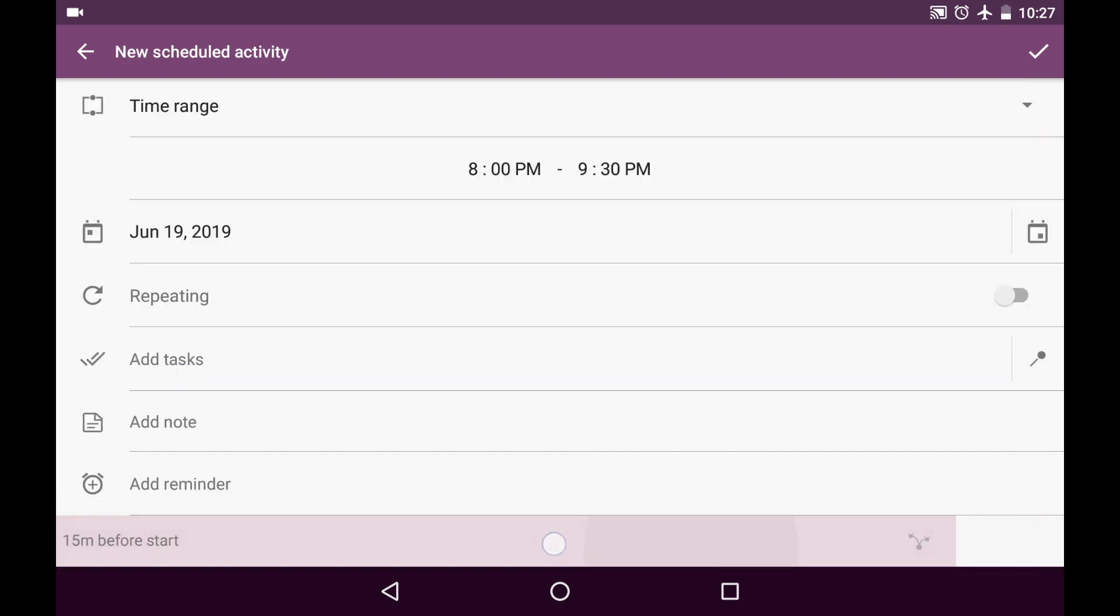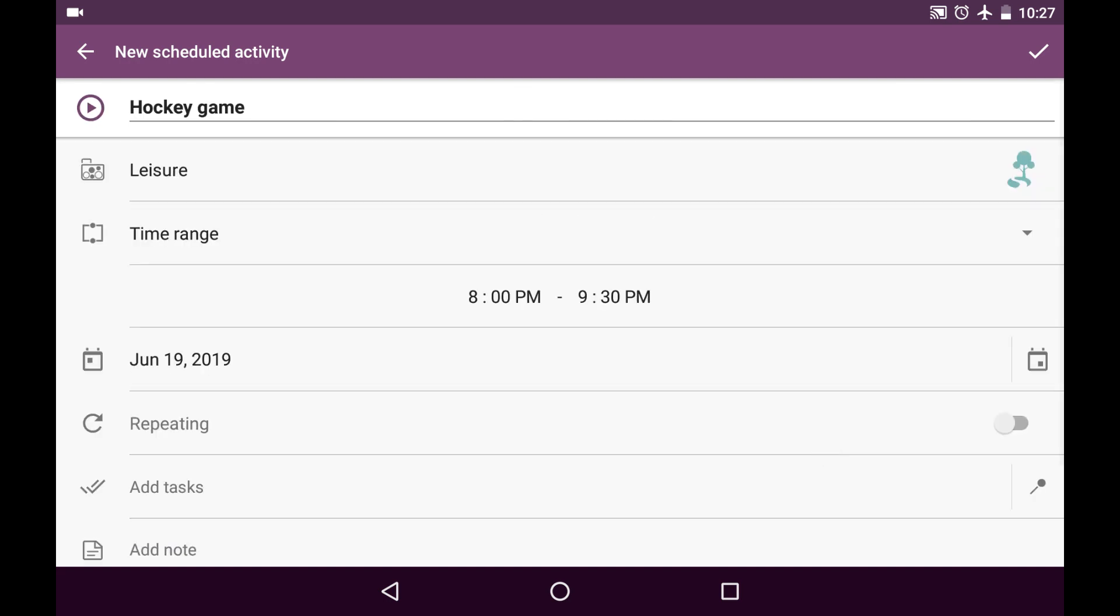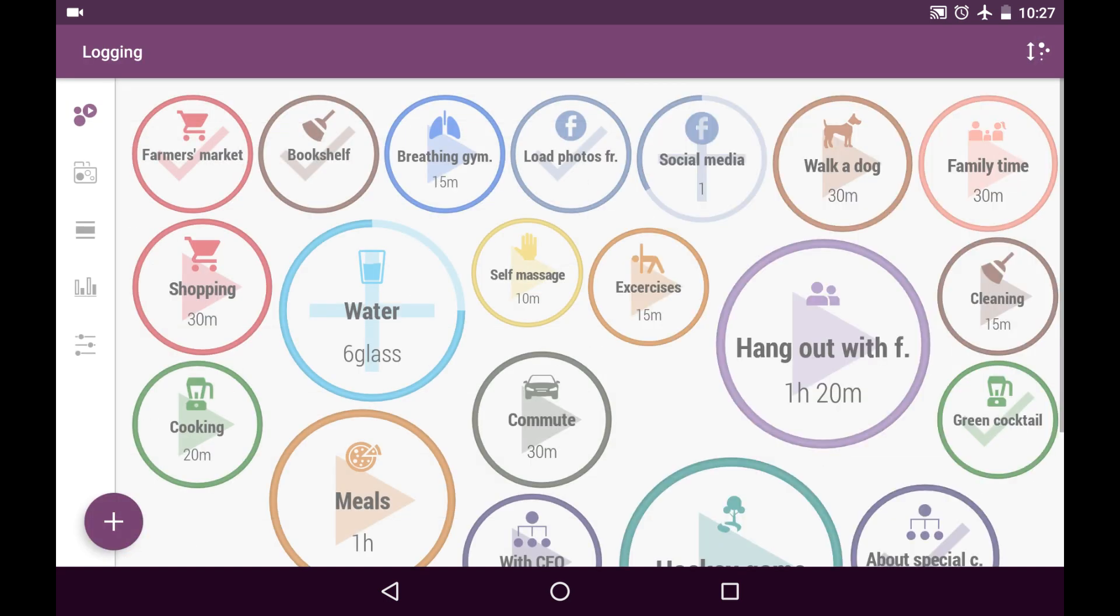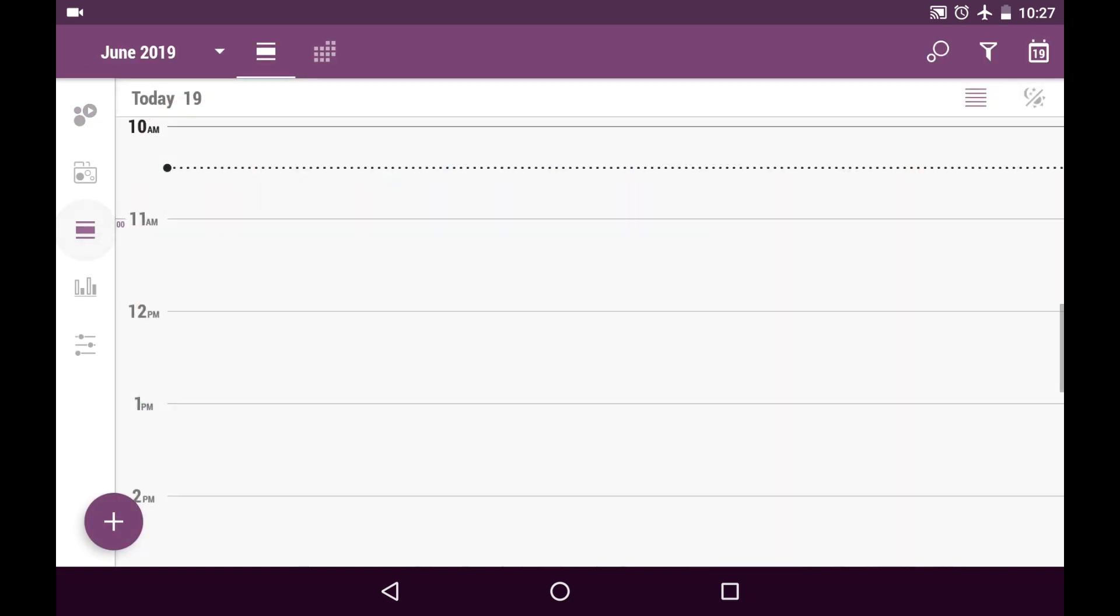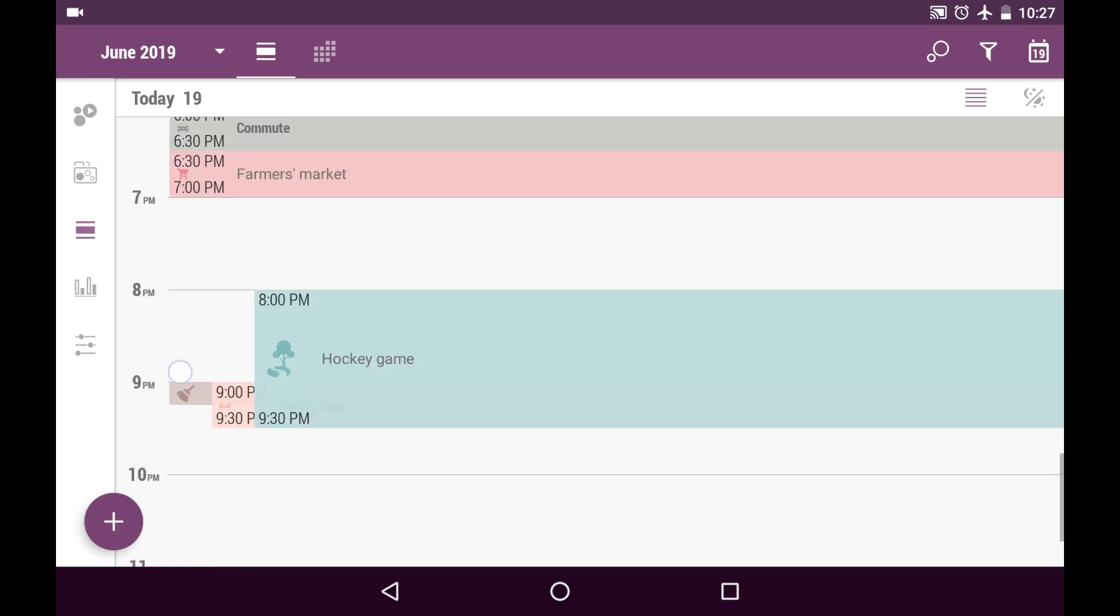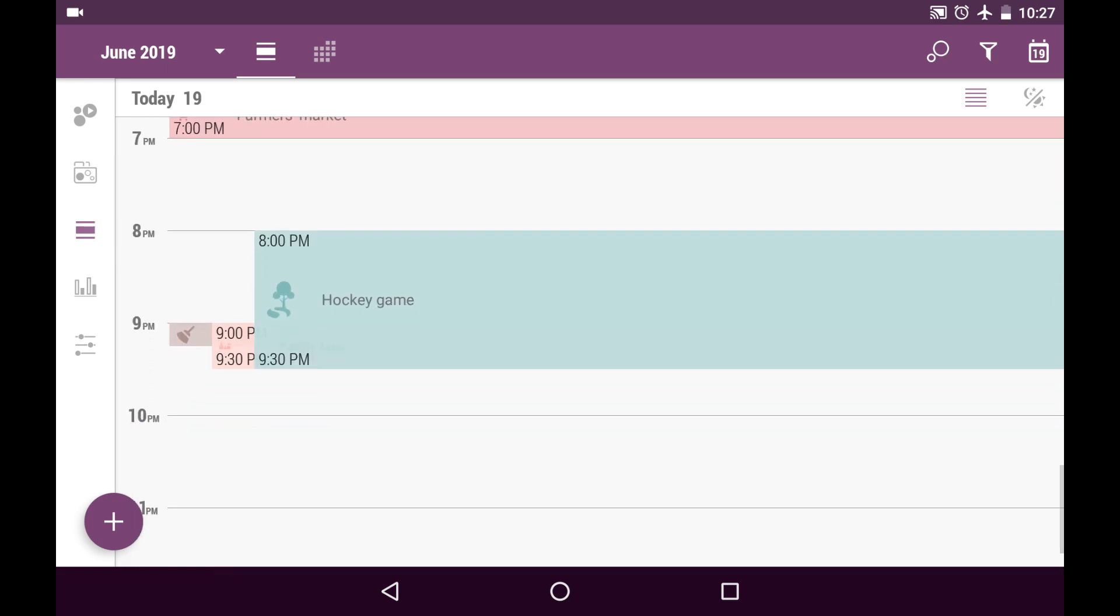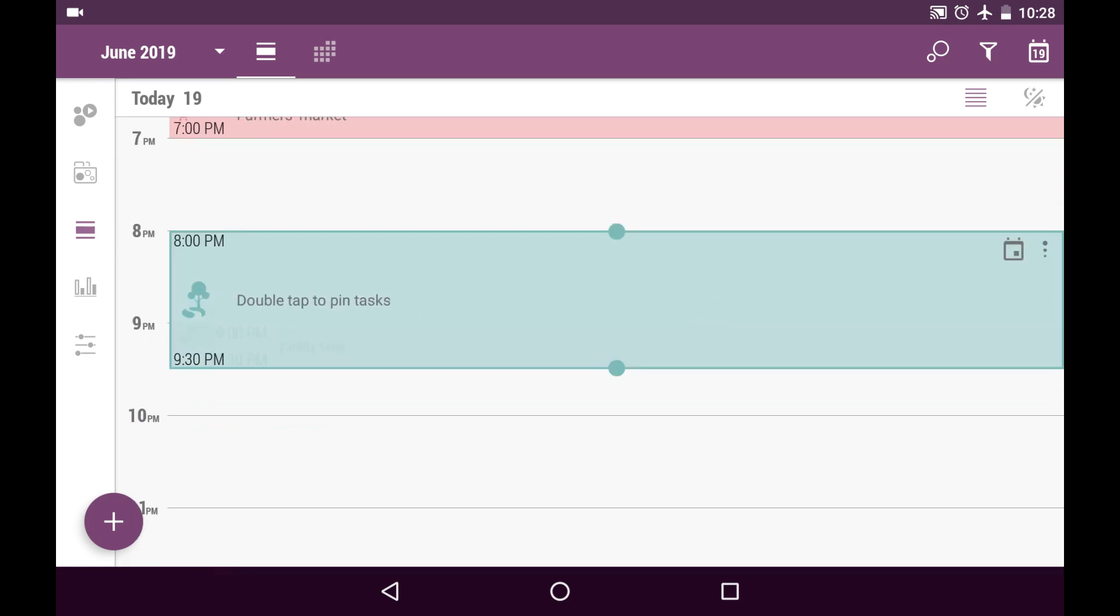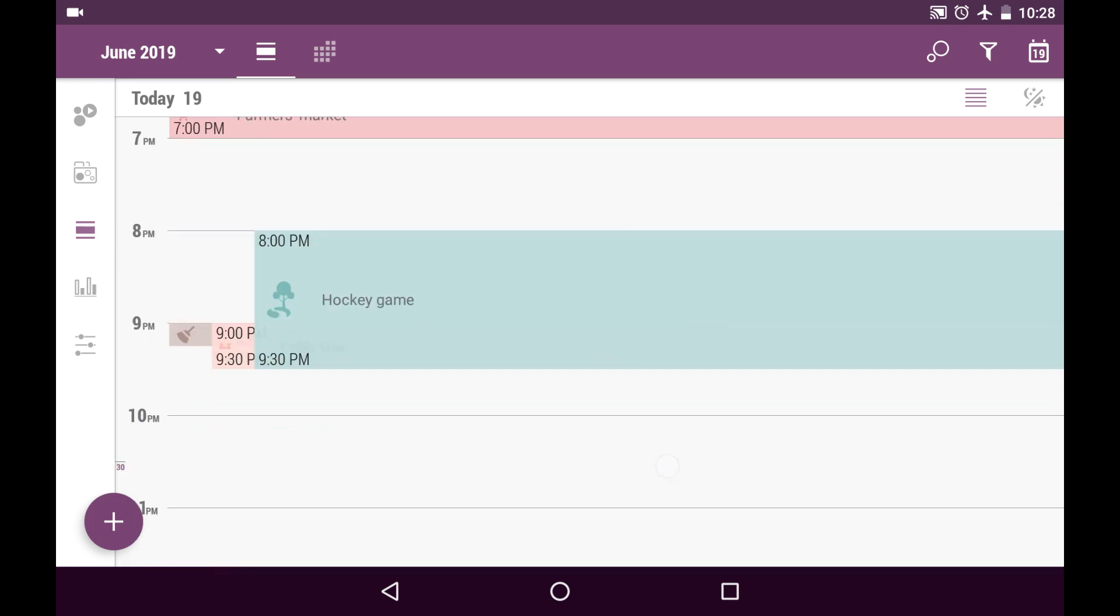And here is our reminder. We can delete it if we don't need it, just swiping it to the left. But I'll save my new scheduled activity. And here it is in the schedule. Here's my hockey game.